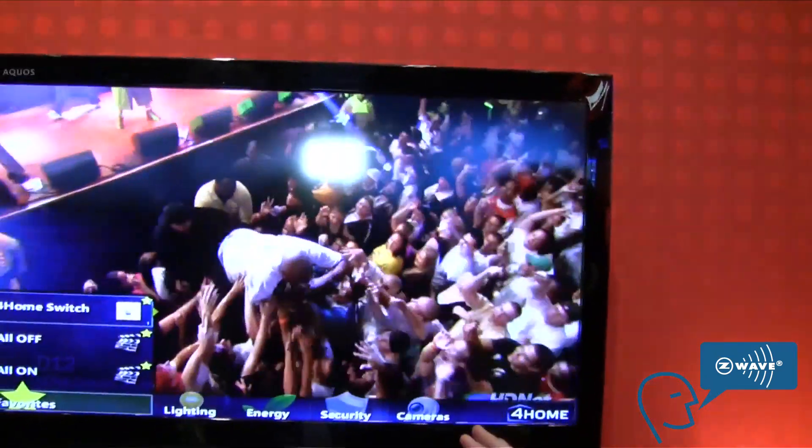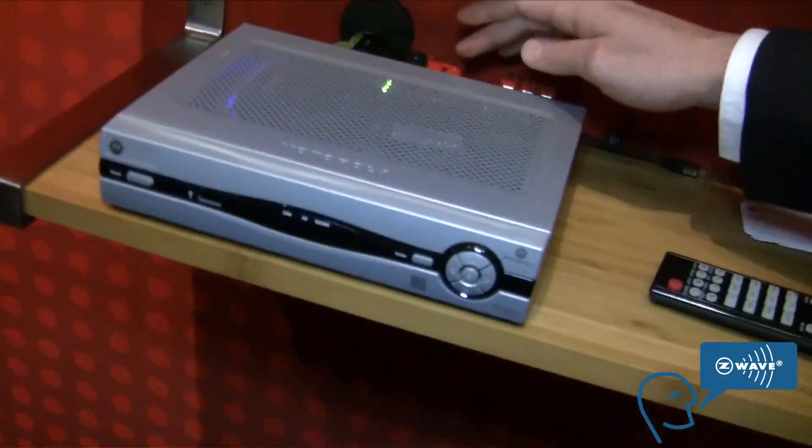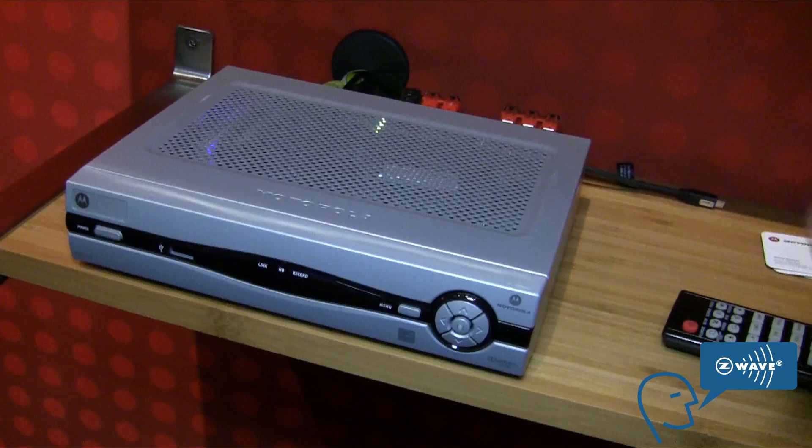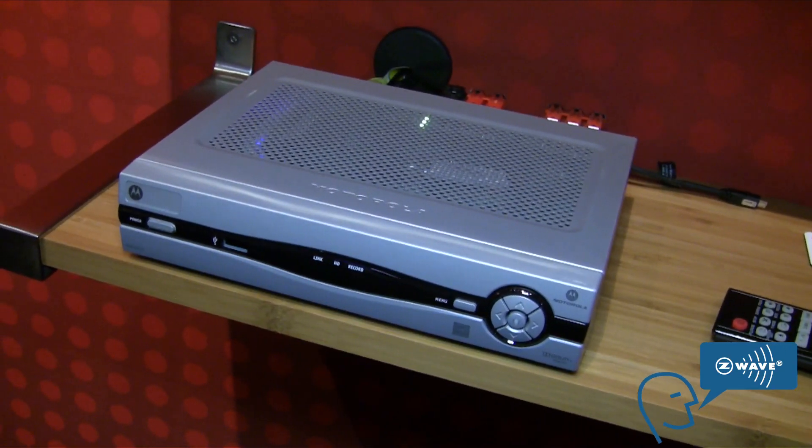So what we're going to show you today is we've got a space here where we're just showing the television. This is actually a Sigma product — a Sigma reference design that we've got here. It's got Z-Wave on board and we're able to communicate with Z-Wave. This is actually in the field with Sigma with a number of sales agents as well.